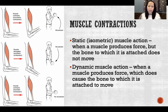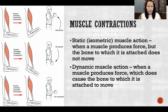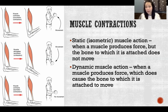In an isometric contraction, the length of the muscle is not changing — hence the word isometric. 'Iso' meaning staying the same, 'metric' meaning length. So the muscle is contracting and producing force, but the length of the muscle is not changing and the bones to which the muscle is attached are not getting closer together.